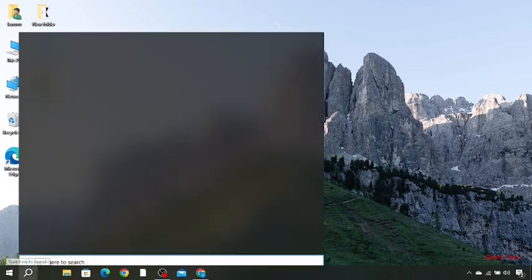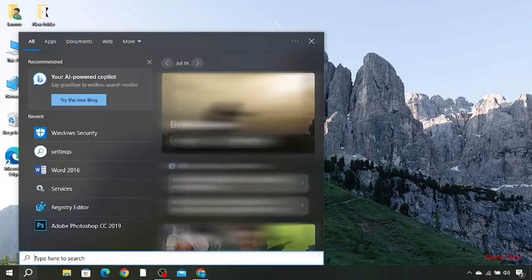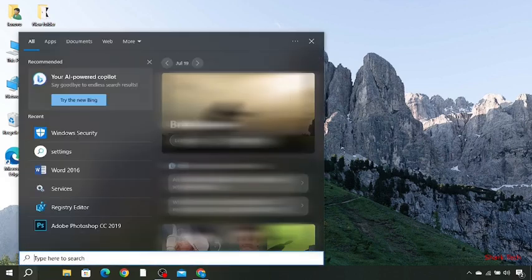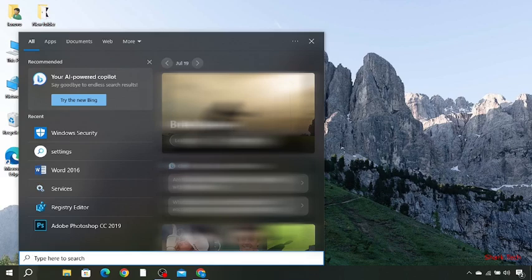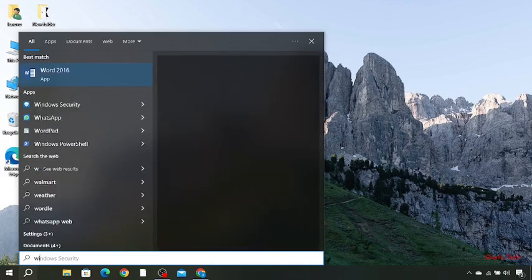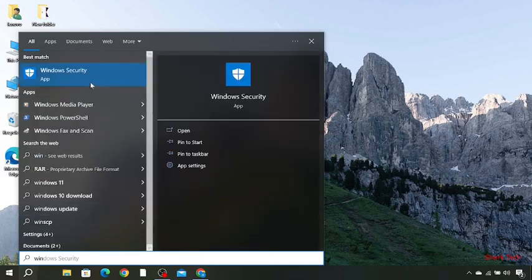All you guys need to do is just go to your search bar and search over there Windows Security, then click on this.